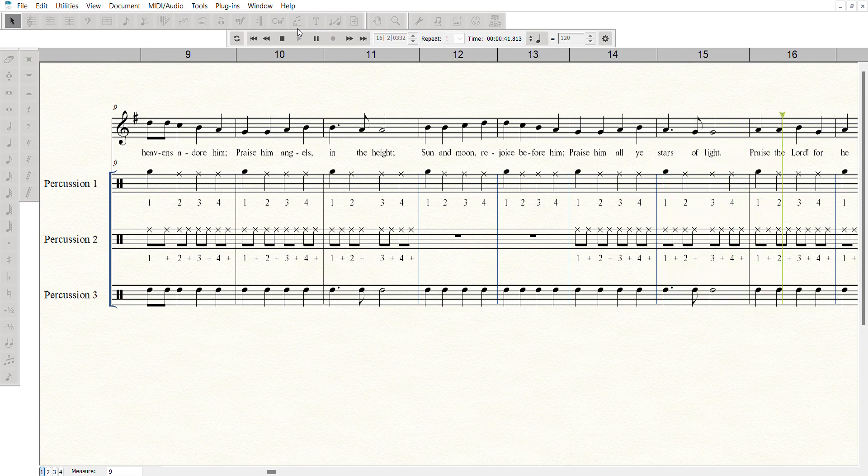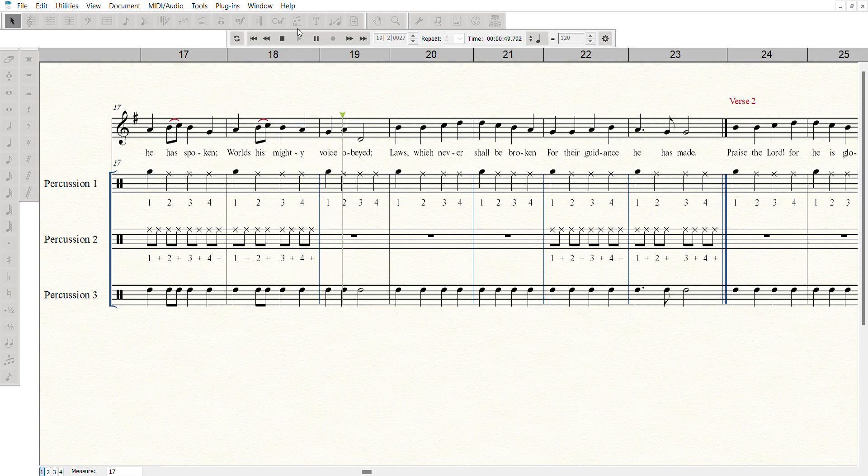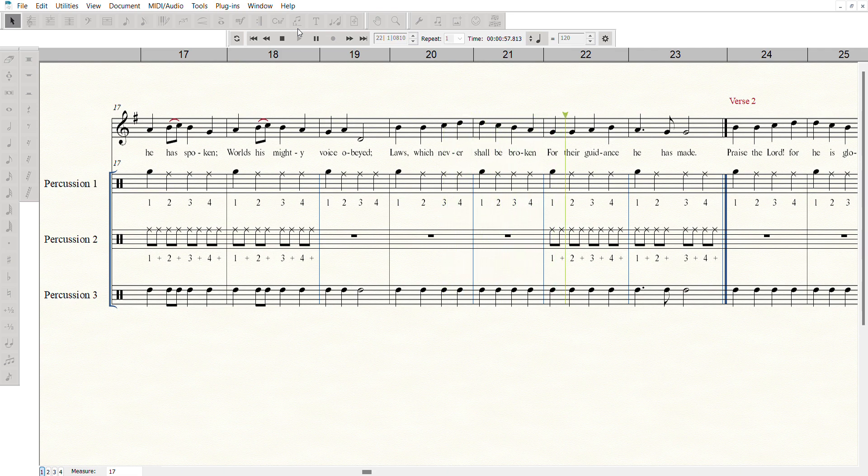Praise the Lord, for he has spoken. World his mighty voice obeyed. Laws which never shall be broken. For their guidance he has made.